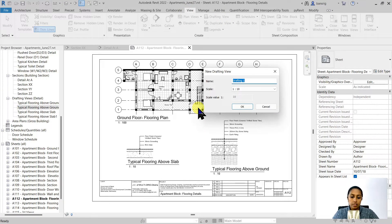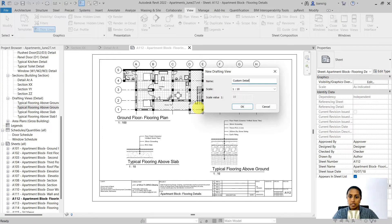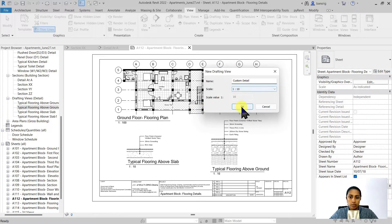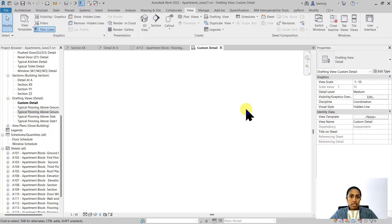We can give it a name, custom detail. We can select a scale at this point and we can always come back and change it later on. And I am going to say okay to this.